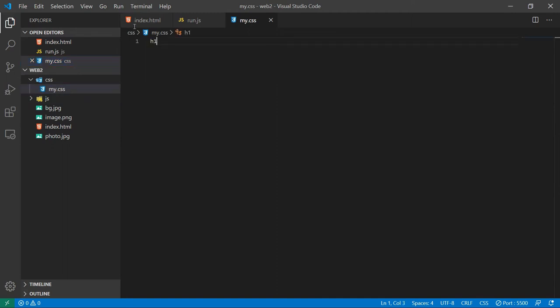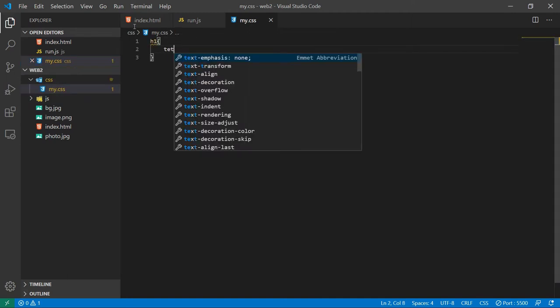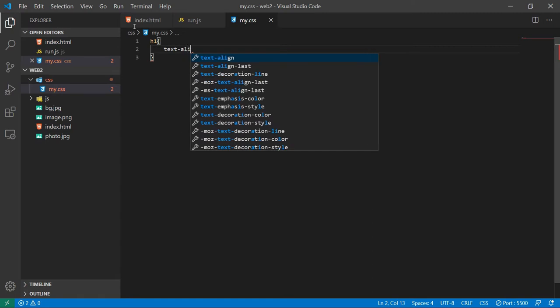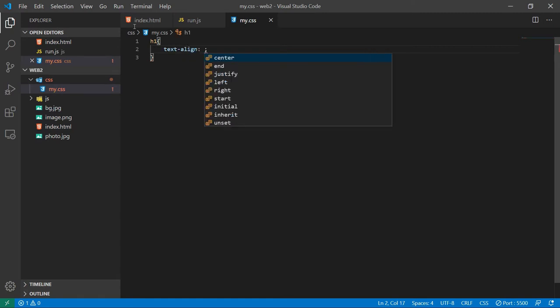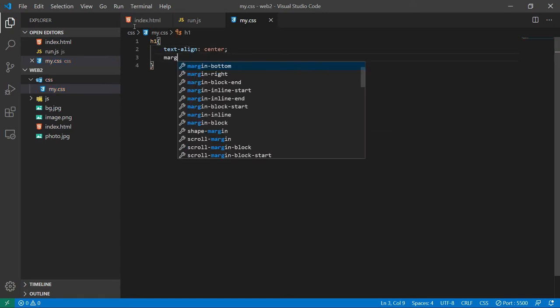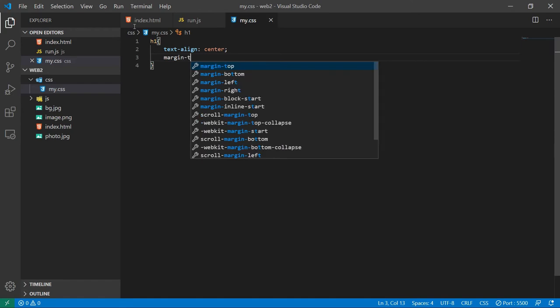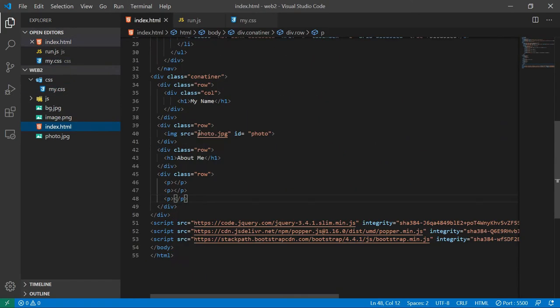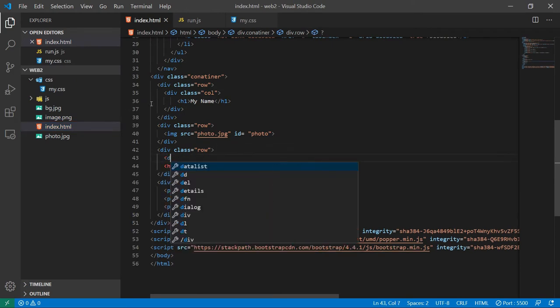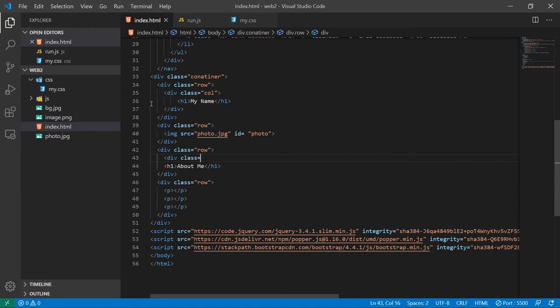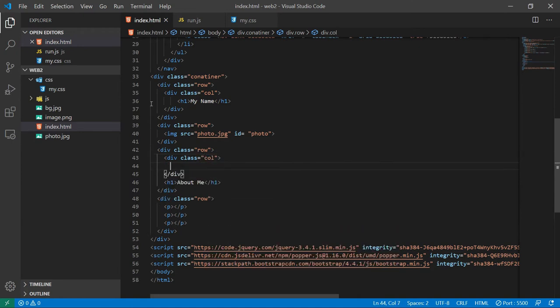So let's go to our CSS, add CSS for our h1. So let's just make the text align center and give it some spaces. So margin top, let's just say 30px. Okay, so let's just add a class here call and add it to the about me tag.